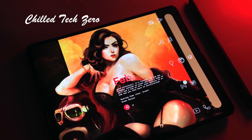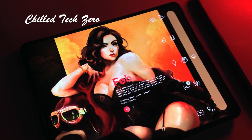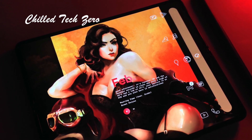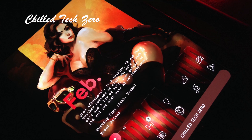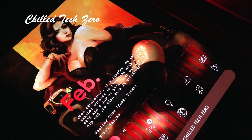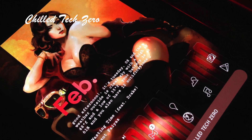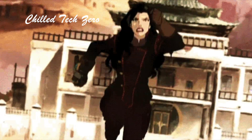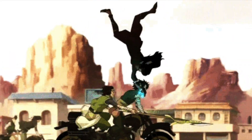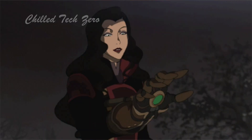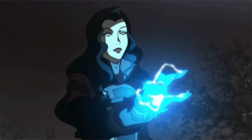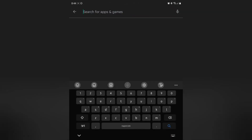Hey everybody, welcome back to another Chill Tech Zero video. In this video we are going to be doing a home screen setup for Asami. The first thing you're going to want to do is open up the Play Store, and we are going to be downloading three applications.